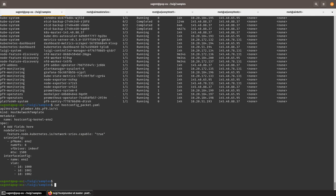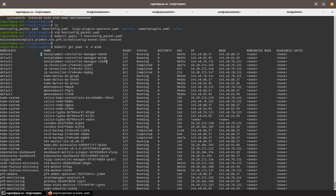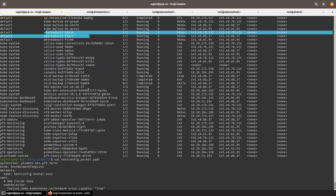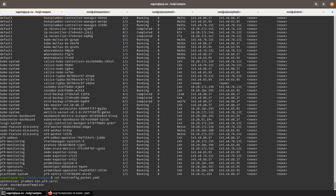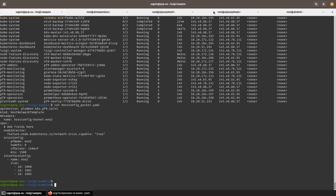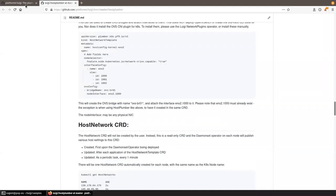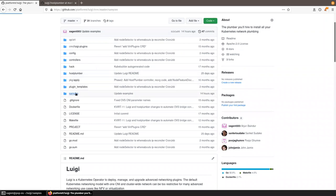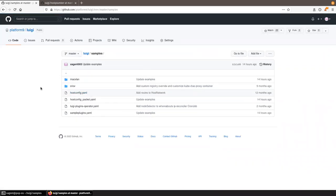Now we've used Luigi to deploy all these plugins — Host Plumber, Multus, Whereabouts (including the IP reconciler), and Node Feature Discovery to label our nodes automatically. We've also configured our nodes to use these features. To create a pod, you can go to our GitHub for samples that help you create Multus networks and sample pods to use those networks.